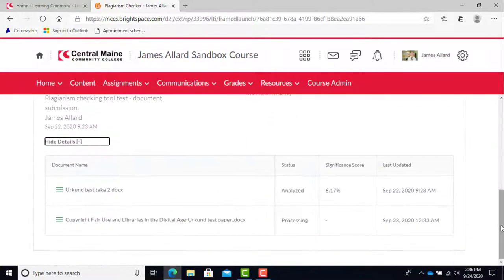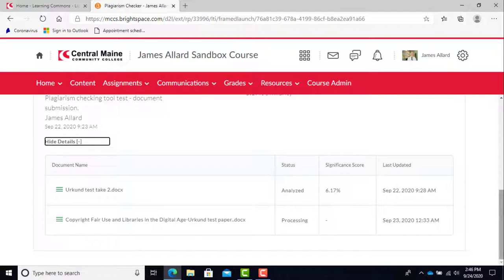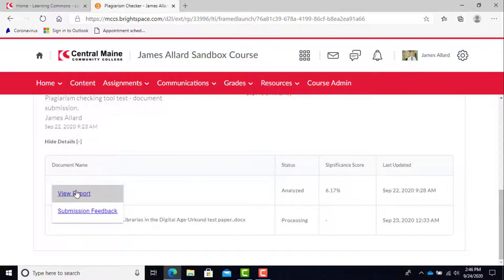Once processing is complete, the submissions table will say analyzed. Then each assignment will display with a significance score percentage. If you click on the title of the assignment, you can either view the report or submit feedback. Viewing the report will take you to the full dashboard for the assignment, which I'll talk about later.